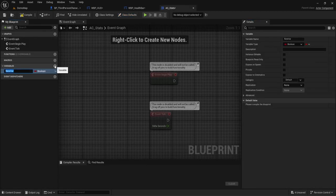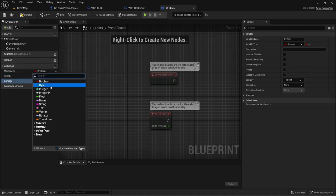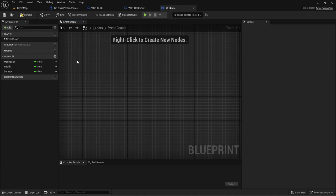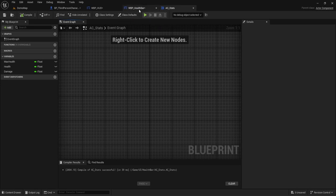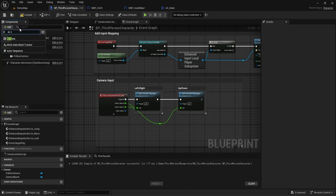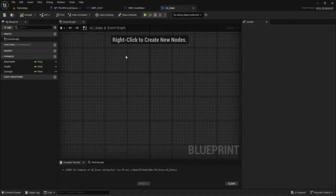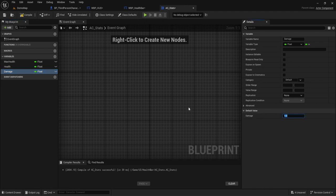Opening up AC_Stats, this is where we shove our variables: max health, health, and damage — turn them all to float. From here, go to the player character and add the component AC_Stats. Set default values: max health 100, current health 75, damage 5. Check that it updated — yeah, we have our default values showing.